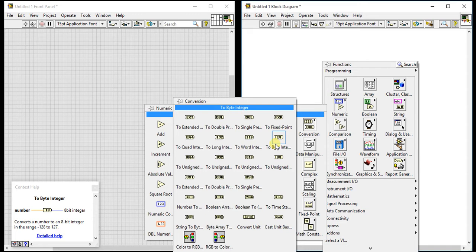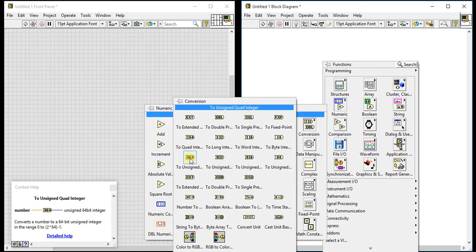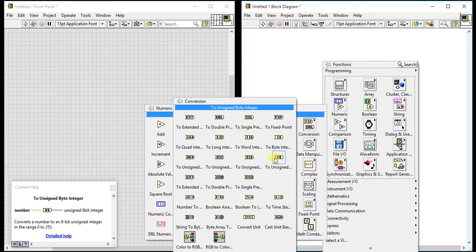Next is 'To Unsigned Quad Integer' — since it's unsigned, all values will be positive, and it converts to a 64-bit unsigned integer with a range of 0 to 2 raised to 64 minus 1. Then 'Unsigned Long Integer' is a 32-bit unsigned integer, 'Unsigned Word Integer' is a 16-bit unsigned integer, and 'Unsigned Byte Integer' is an 8-bit unsigned integer.